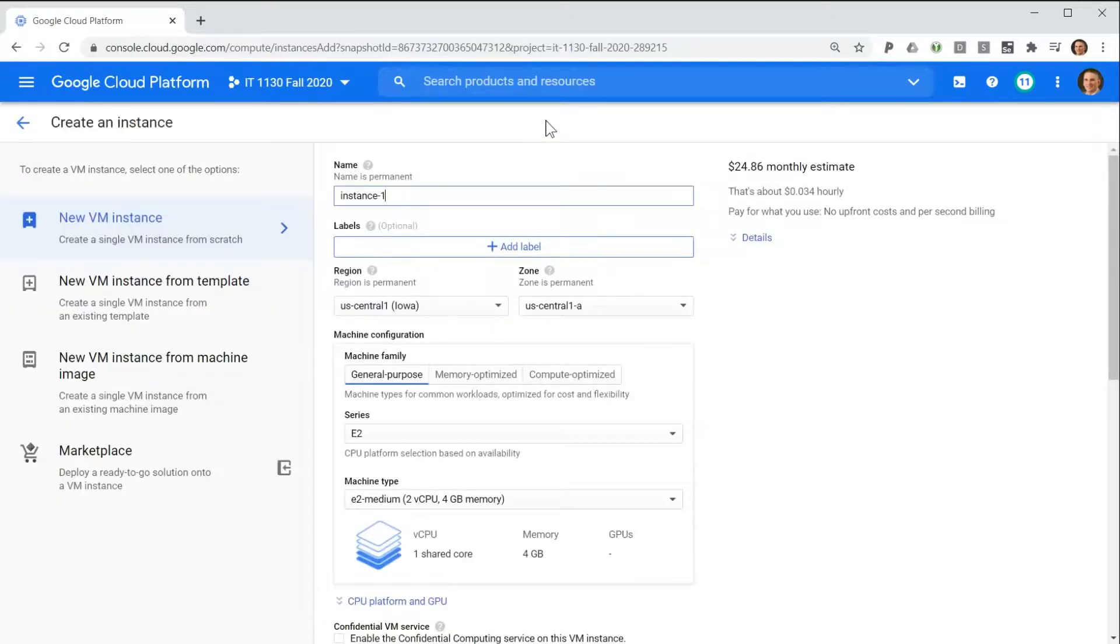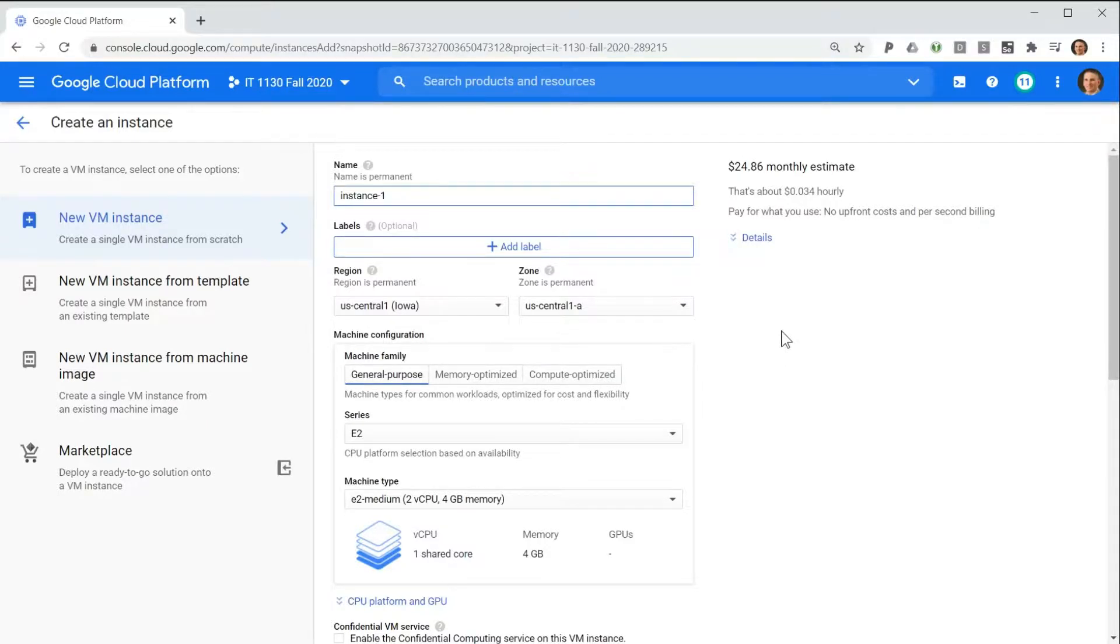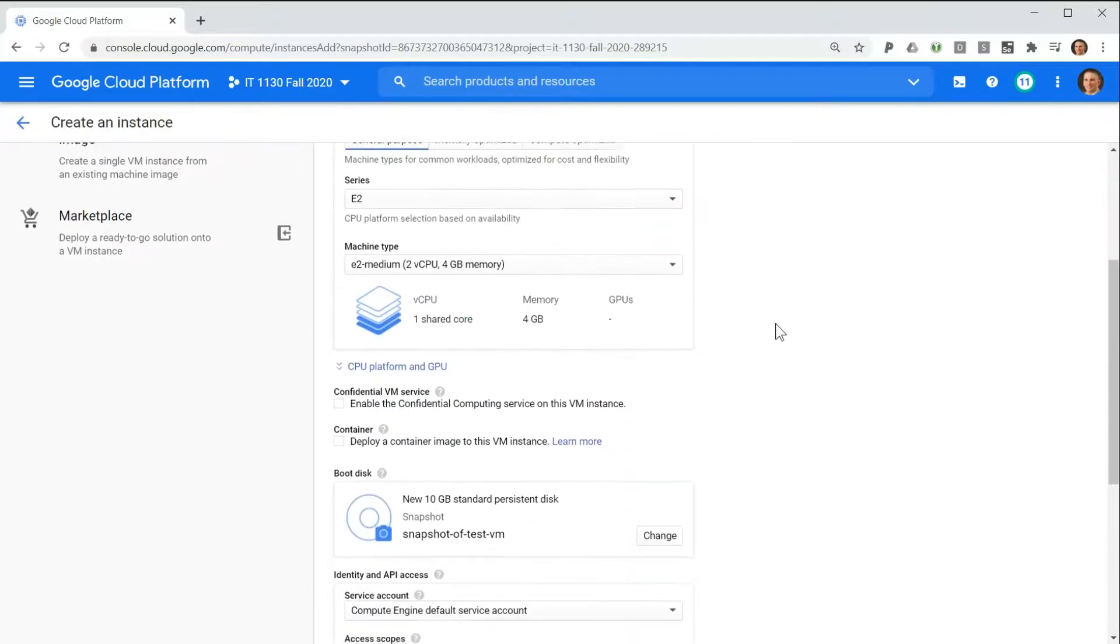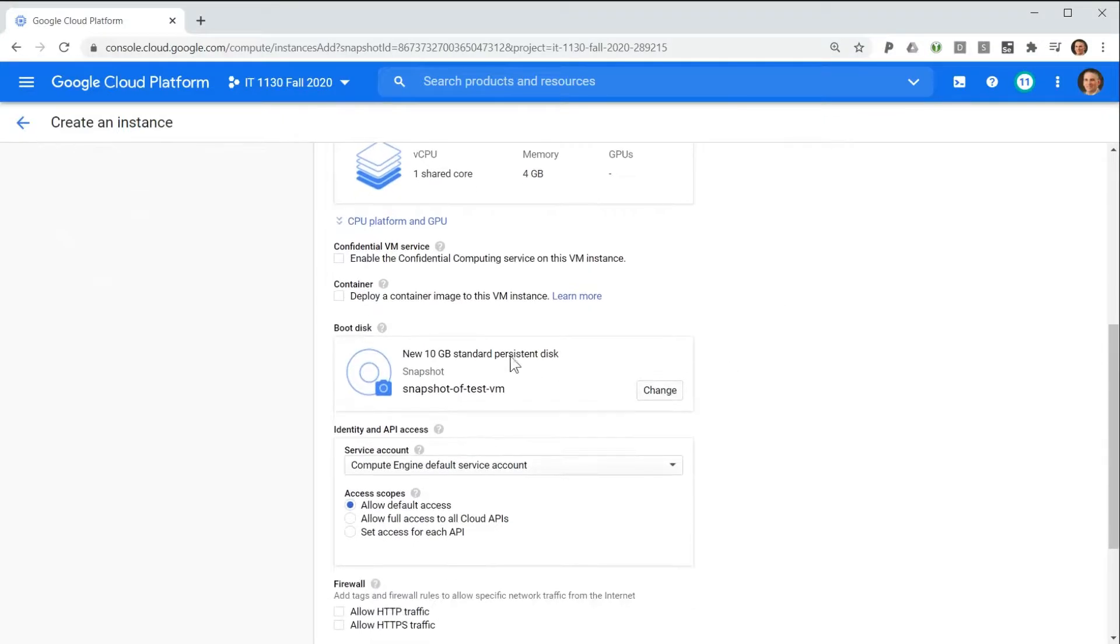This begins the process of creating a virtual machine, much as if we were launching one from scratch. However, we would be using our snapshot as the boot disk instead of one of the standard images provided by Google.